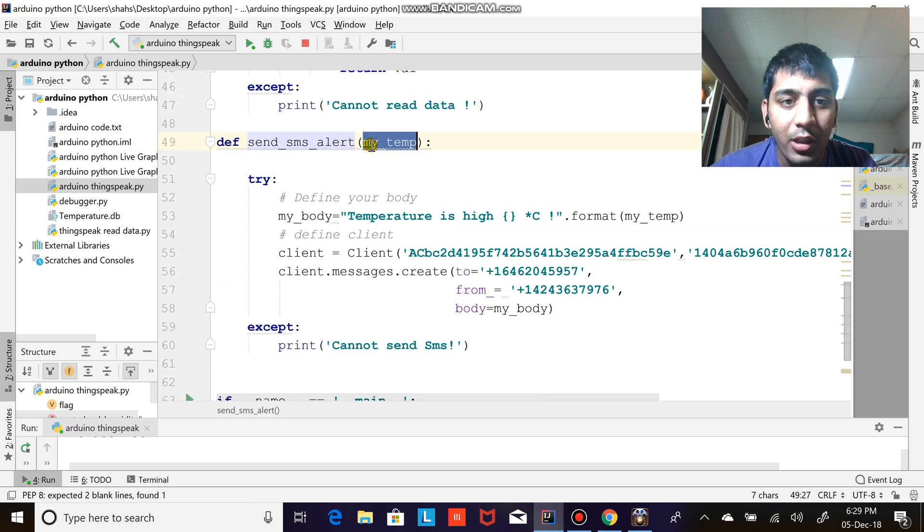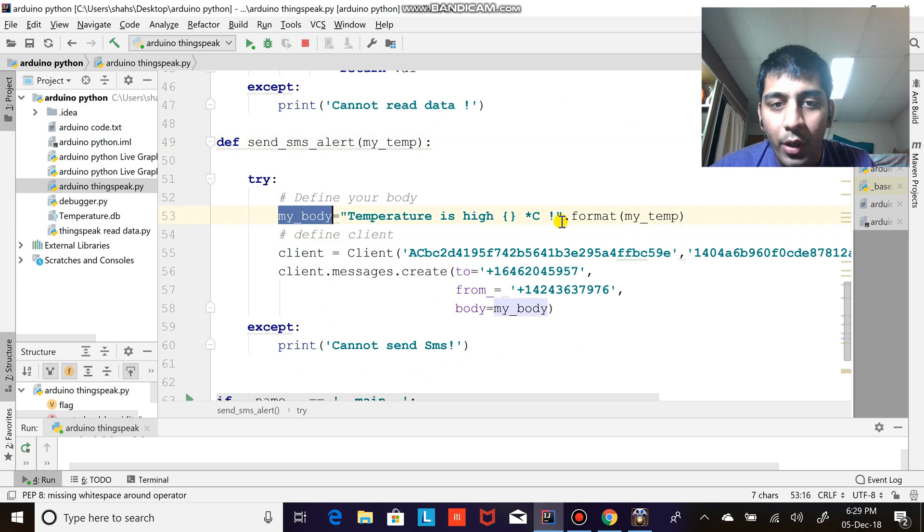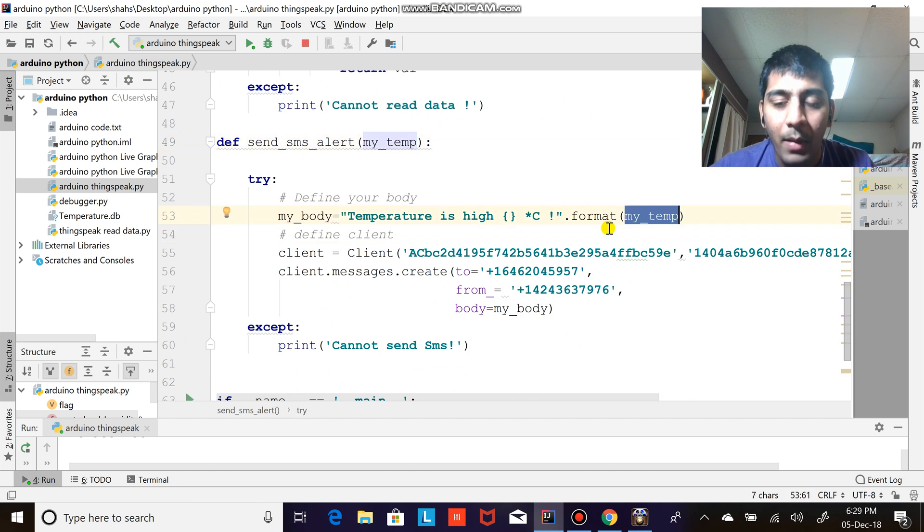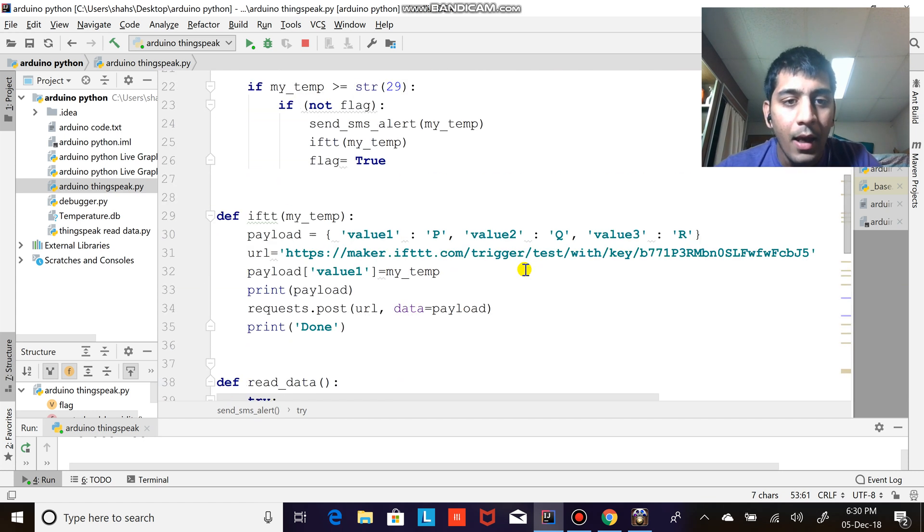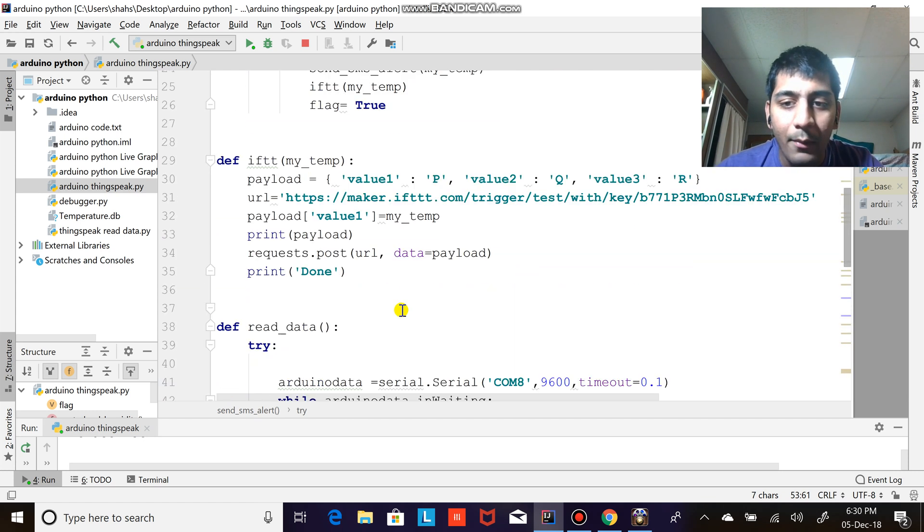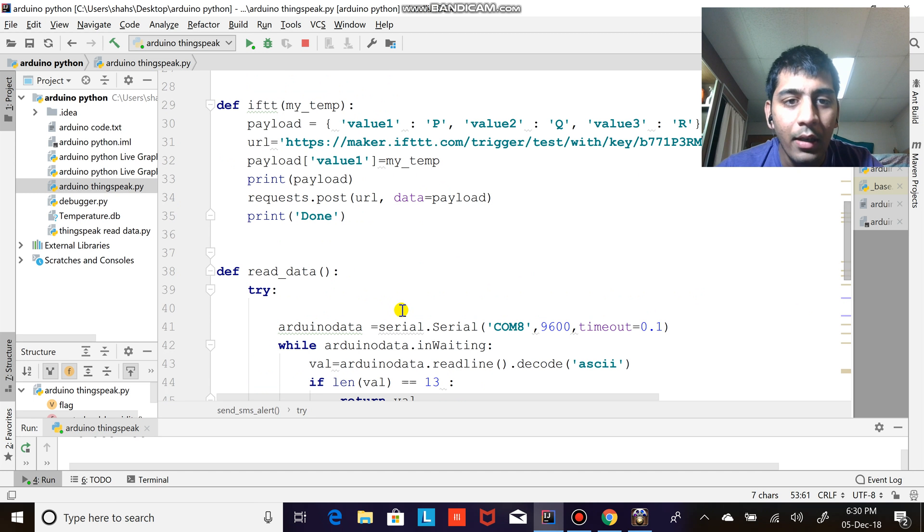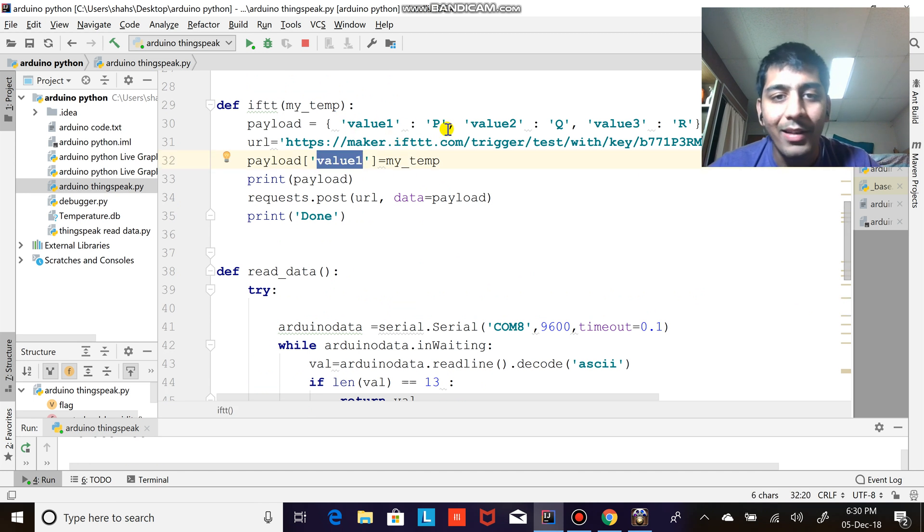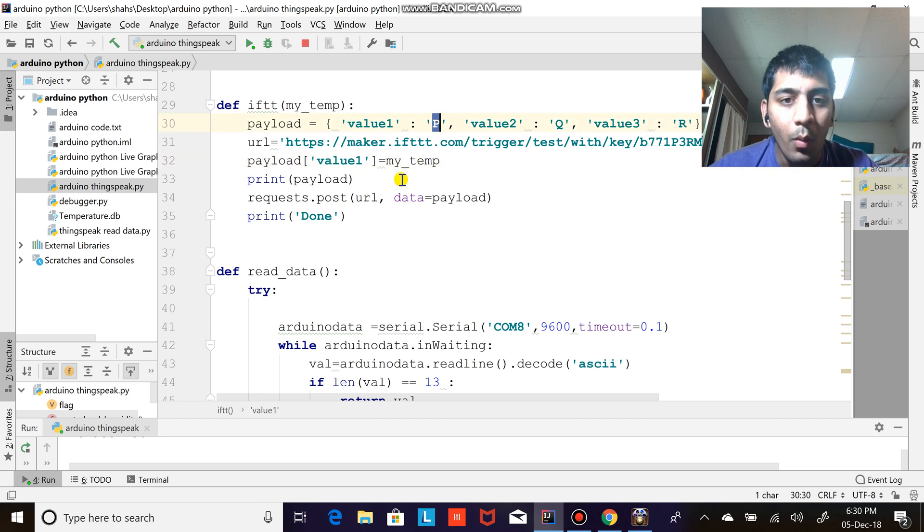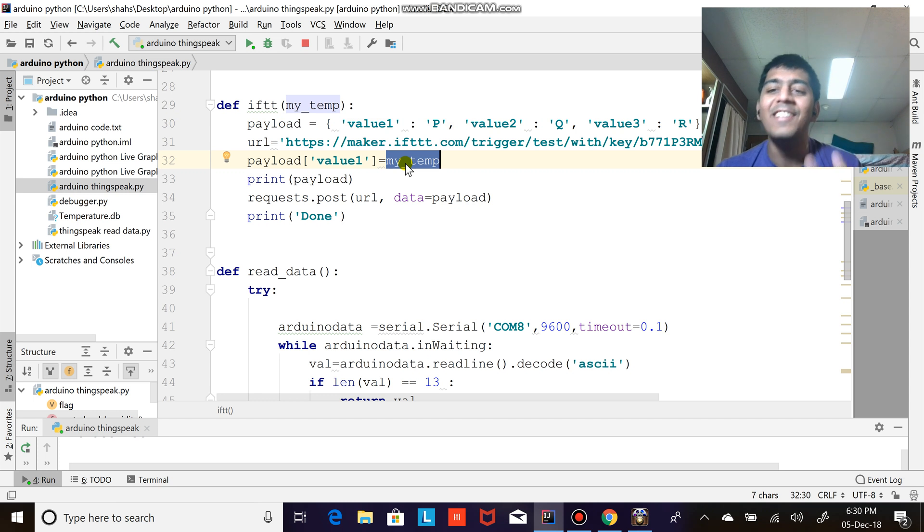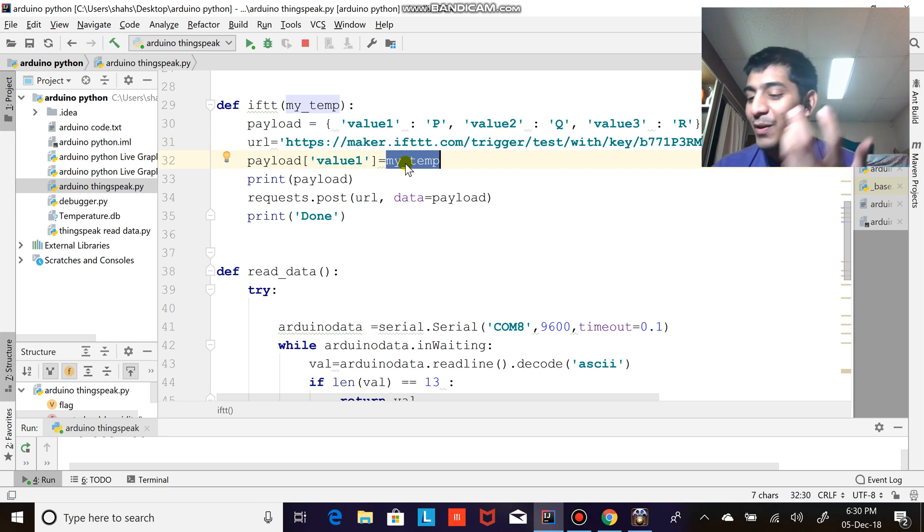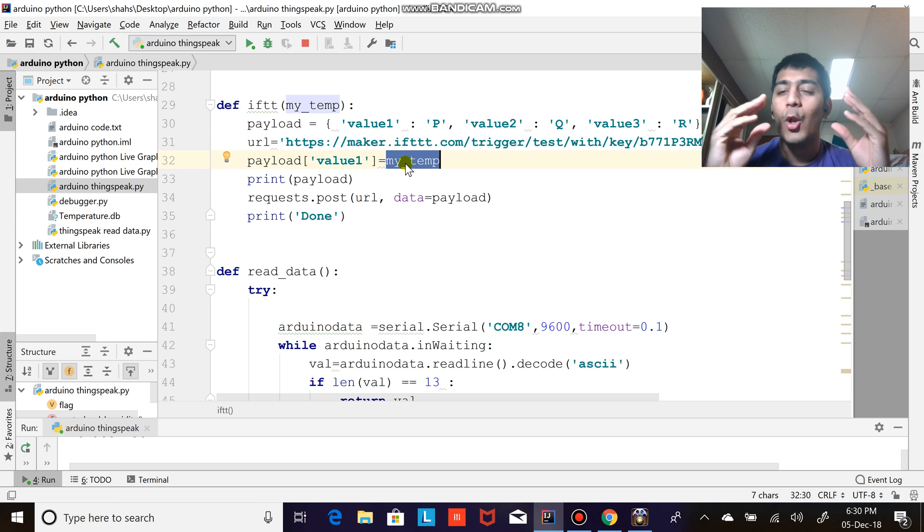This is a function here. The temperature comes in, I am defining my body here you can see, and I'm just using the formatting, string formatting, and I'm simply sending it. And also through IFTTT I'm doing the same thing, here you see. So basically this is a dictionary, my payload is a dictionary, so I'm replacing the dictionary value with my temperature. And that's so easy and so powerful. Just a simple Arduino, a DHT sensor, and a lot of fun.